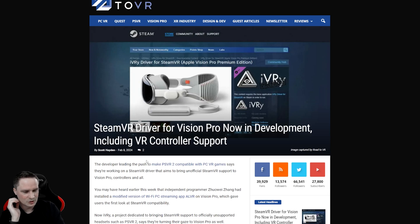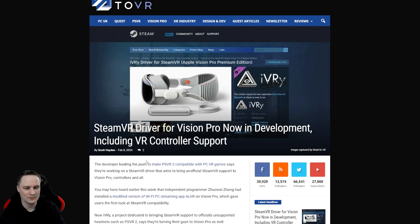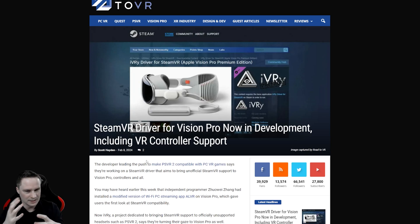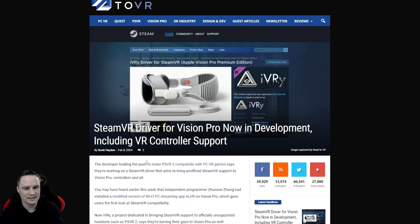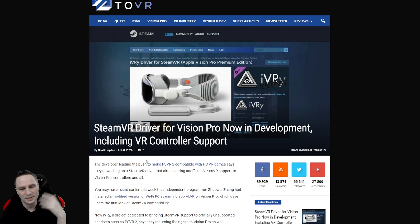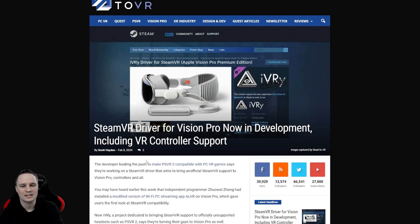To be honest I was not so interested in the Apple Vision Pro because I'm more a gamer. I want to be in virtual reality, I want to use my hands and controllers and that's not really possible with the Apple Vision Pro. You cannot play Half-Life Alyx and all that stuff. So it was not so interesting for me.